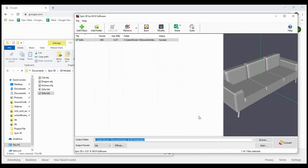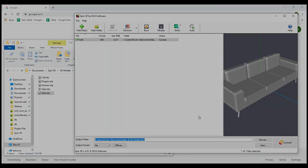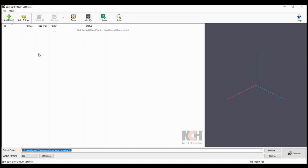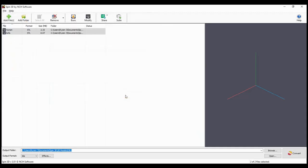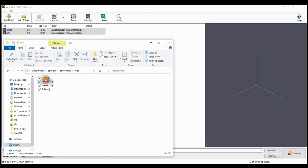For more information on converting OBJ to 3DS, continue watching. Click on the Add File button, select the OBJ files you wish to convert and click Open. You can also drag and drop your OBJ files directly into Spin3D.